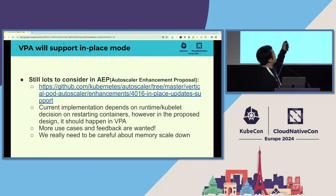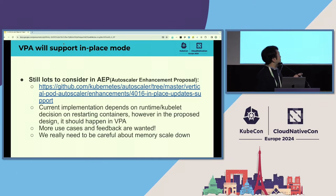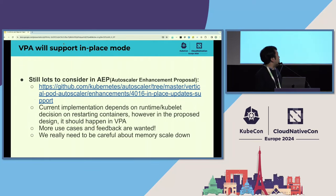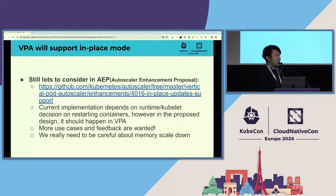These are the considerations currently tracked on GitHub. The current alpha implementation depends on the container runtime (like containerd or CRI-O) and the kubelet's decision on restarting containers. But in the proposal, this decision-making logic needs to move to VPA.